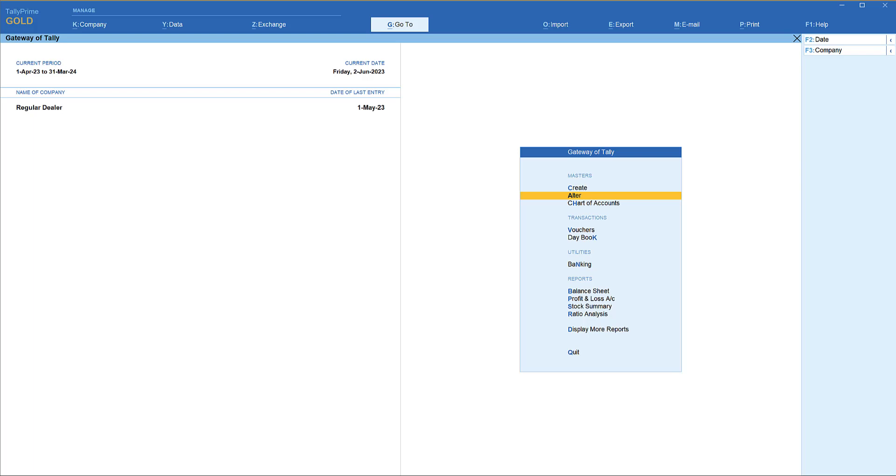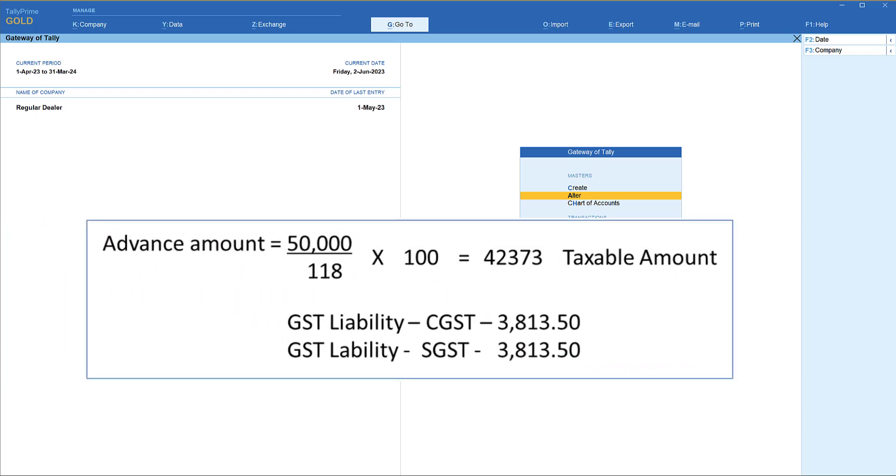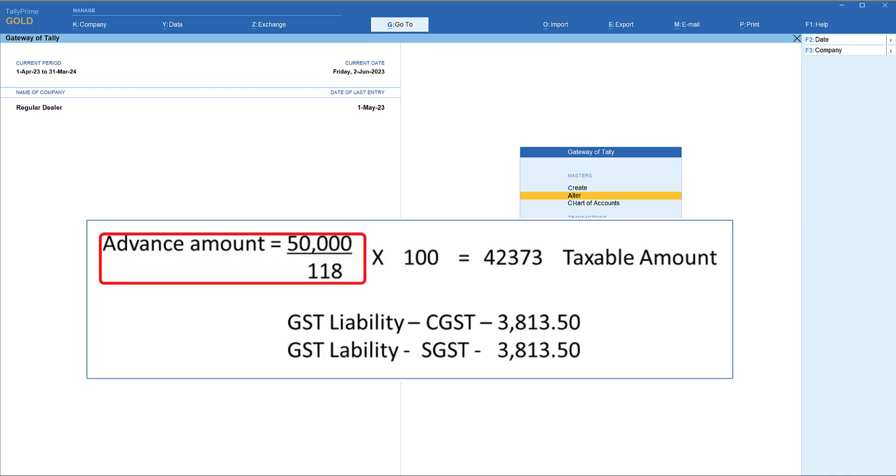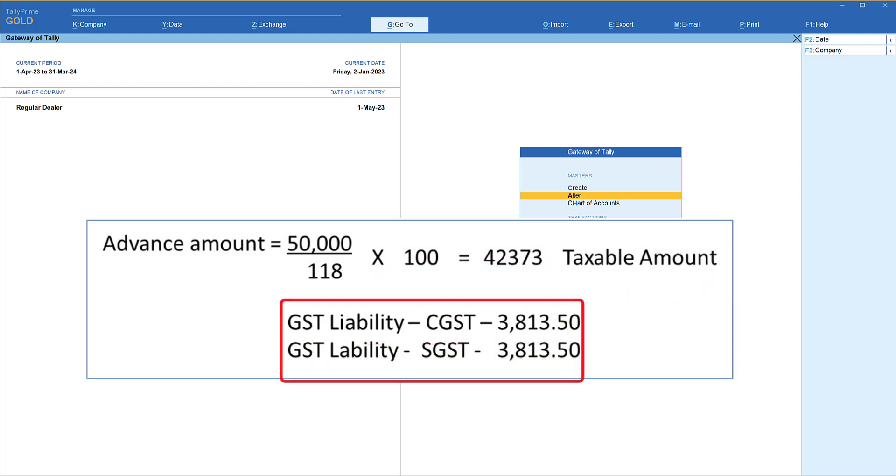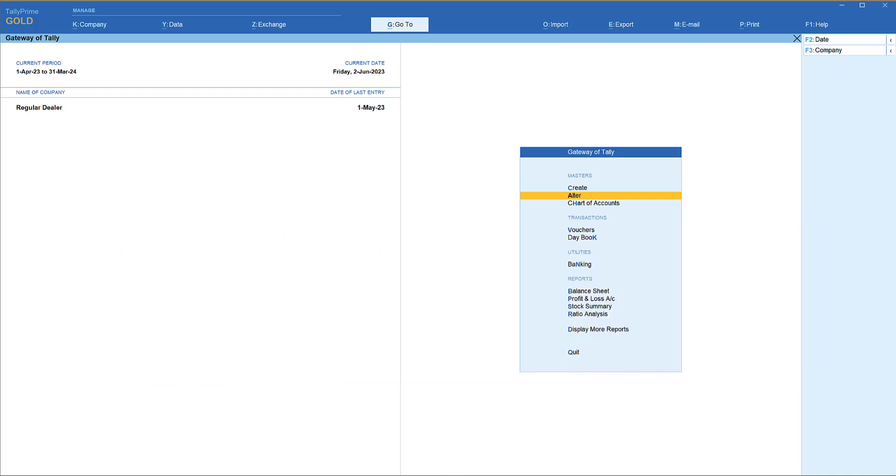So let us take a use case. Let's say a dealer has received an advance amount of rupees 50,000 in the month of May. The GST liability is calculated as shown below in the table, and the same needs to be paid in the same month. So if you see the table, advance amount received is 50,000, which includes the GST of 18%. So 50,000 divided by 118 multiplied by 100 comes to the taxable amount that is 42,373. Now the difference between 50,000 and 42,373 will be divided into two, wherein you will get CGST liability of 3,813.50 and SGST liability of 3,813.50. The same would have been filed by the dealer in the month of May.